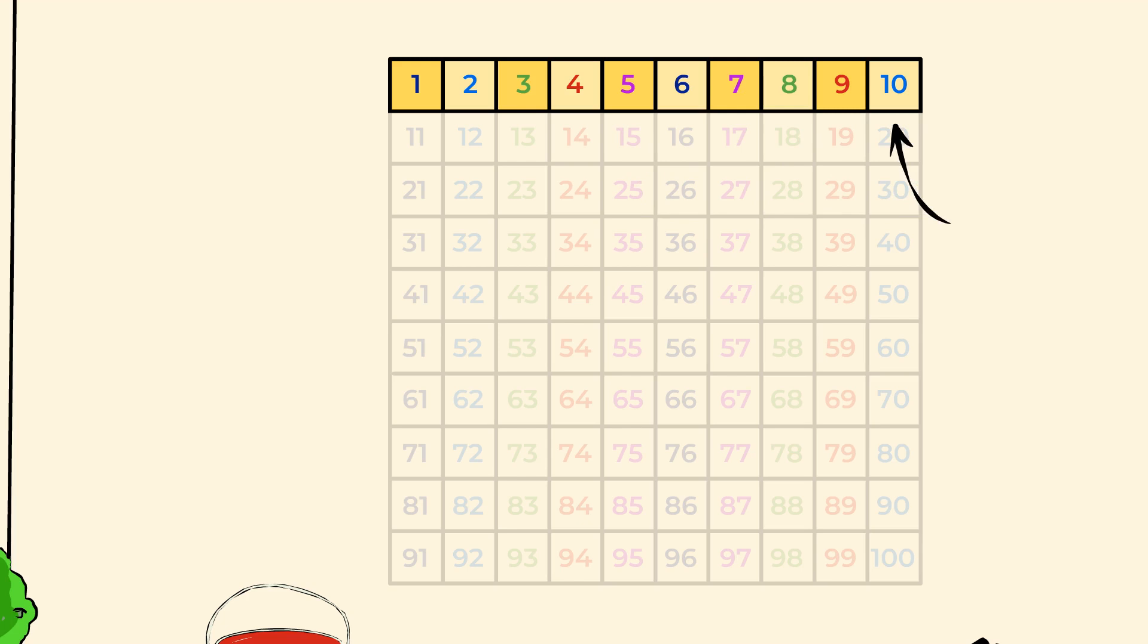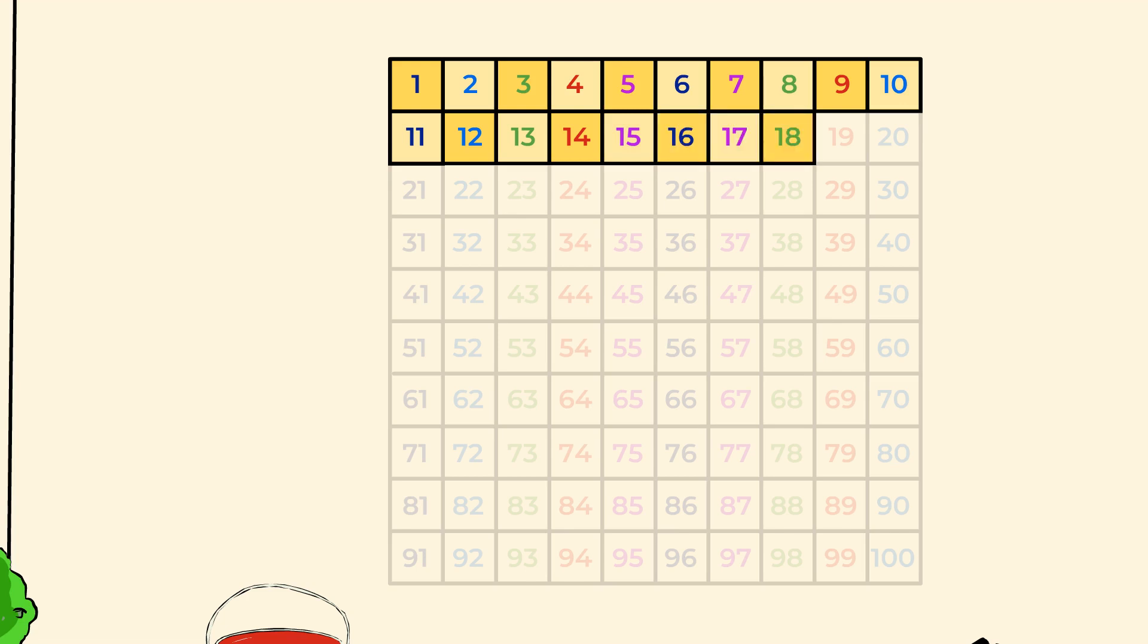5, 10. What is 5 more than 10? 11, 12, 13, 14, 15. 15. 5, 10, 15. And another 5 more is 16, 17, 18, 19, 20. 20.